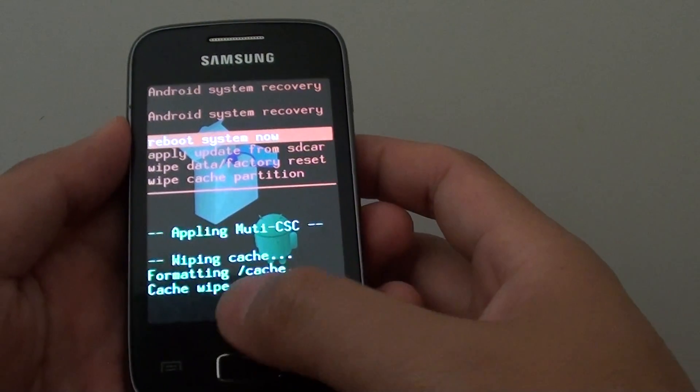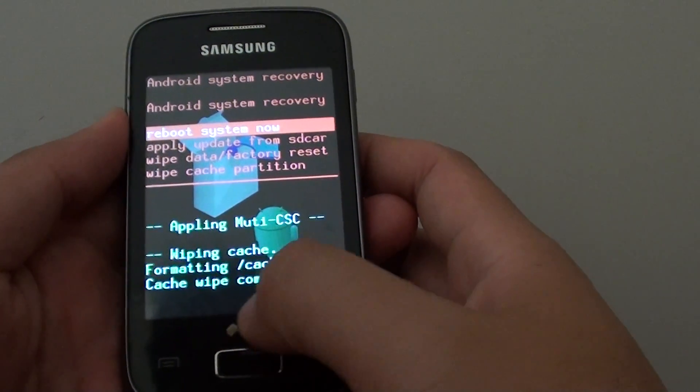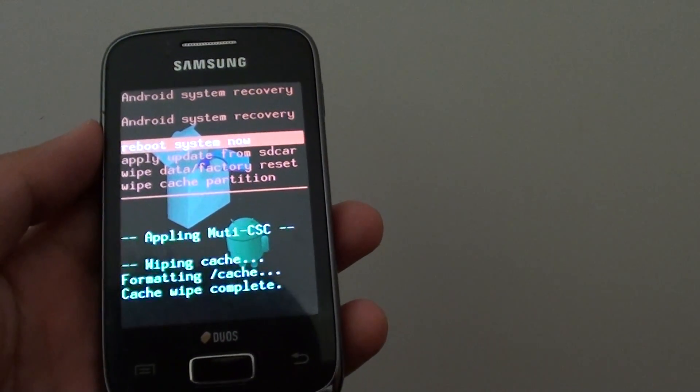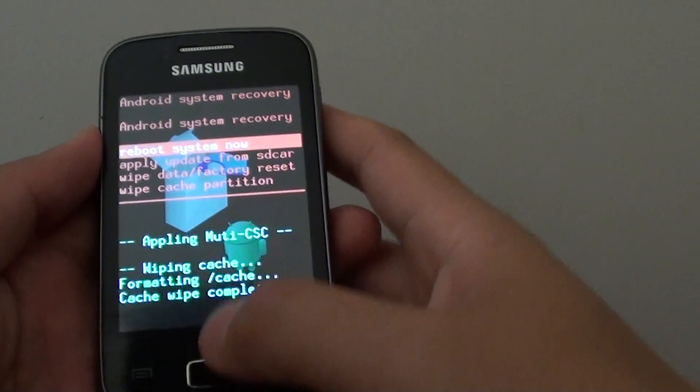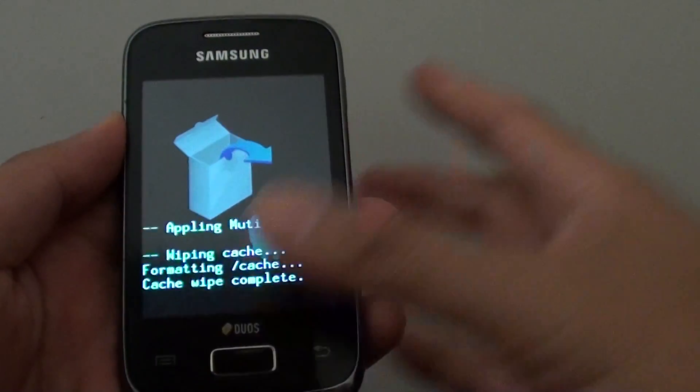And now it will start formatting the cache and wipe the cache completely. Then just press the home key to reboot the system now.